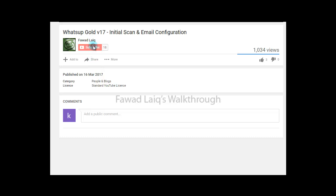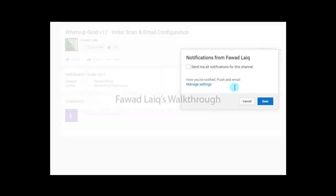Don't forget to subscribe to my channel and turn notifications on so that you can get the latest notification about my new tutorials.